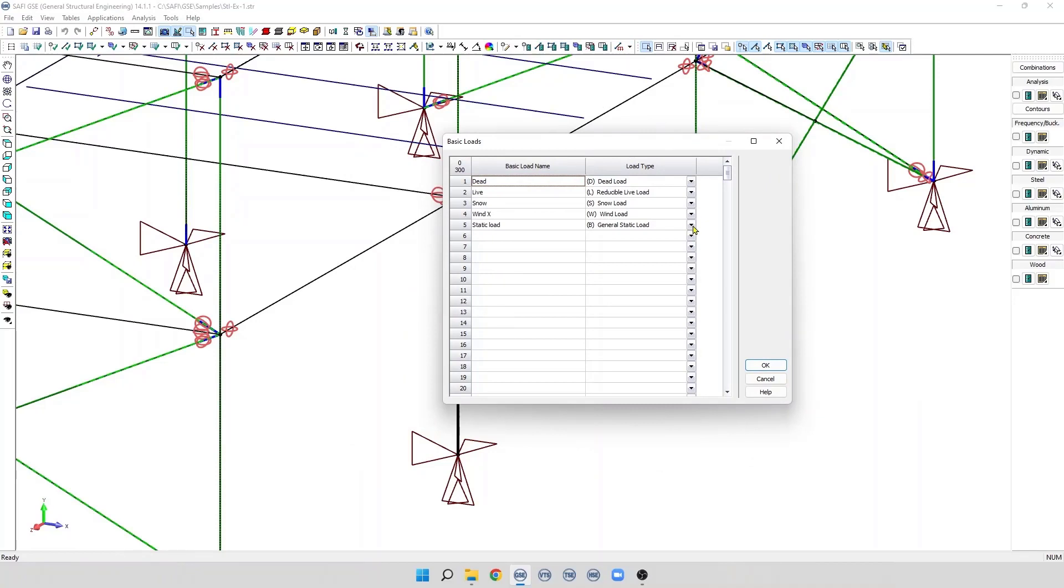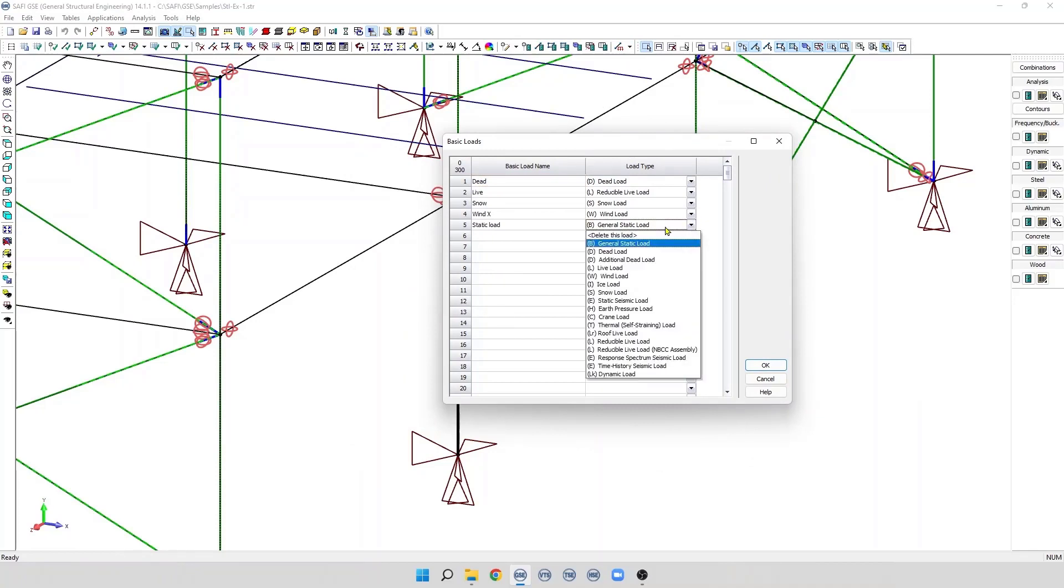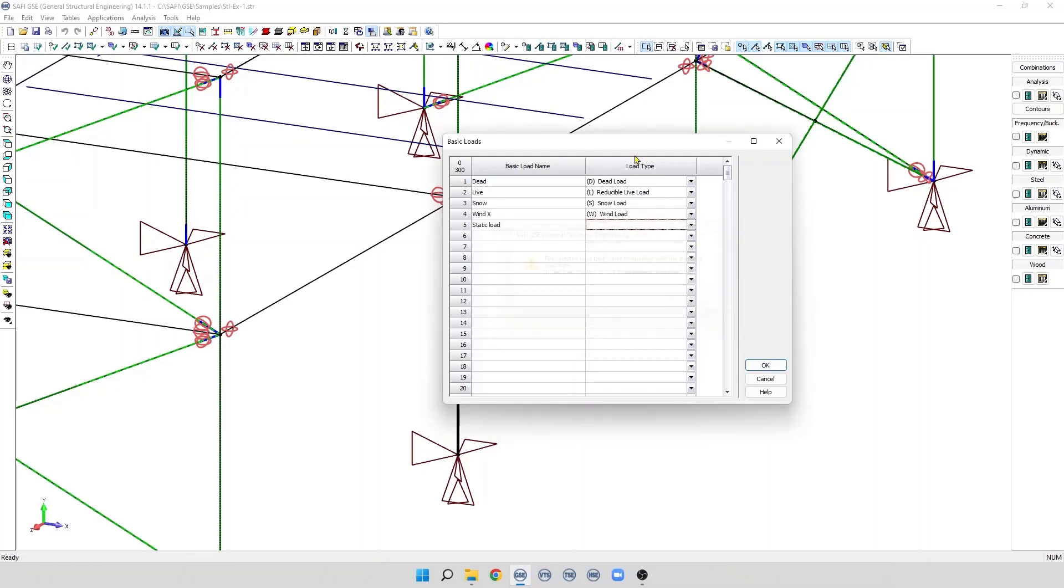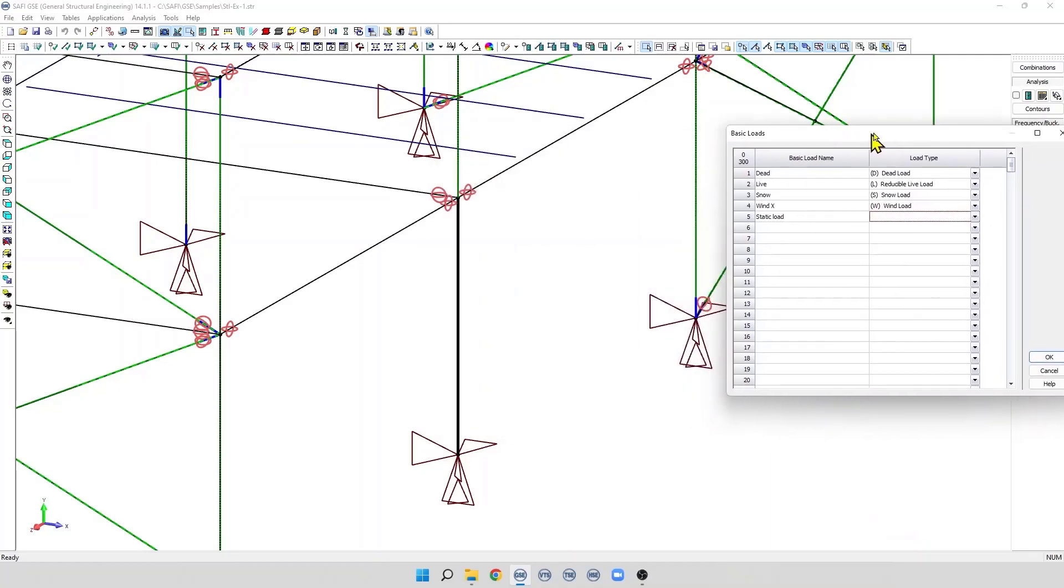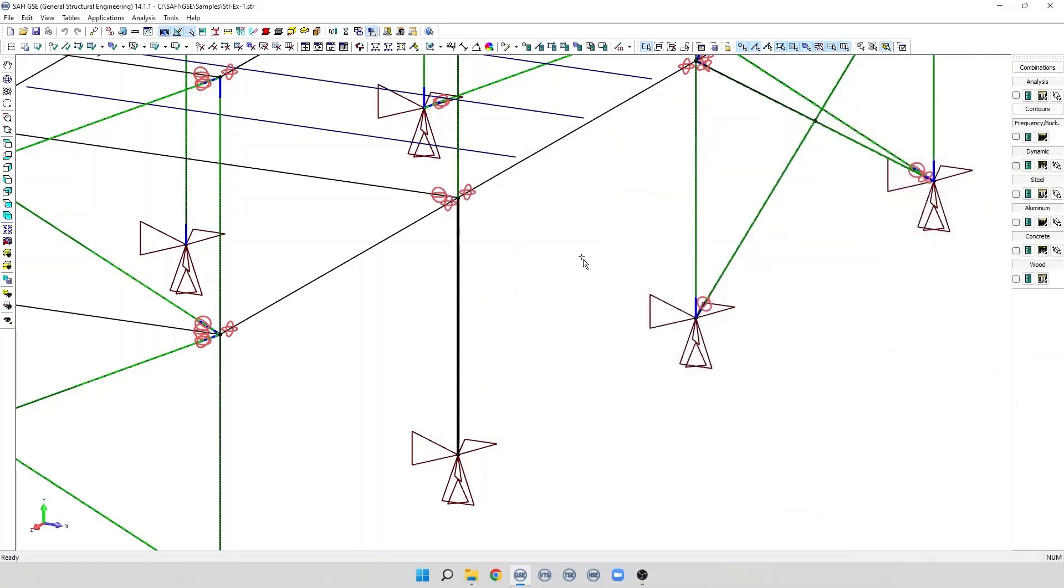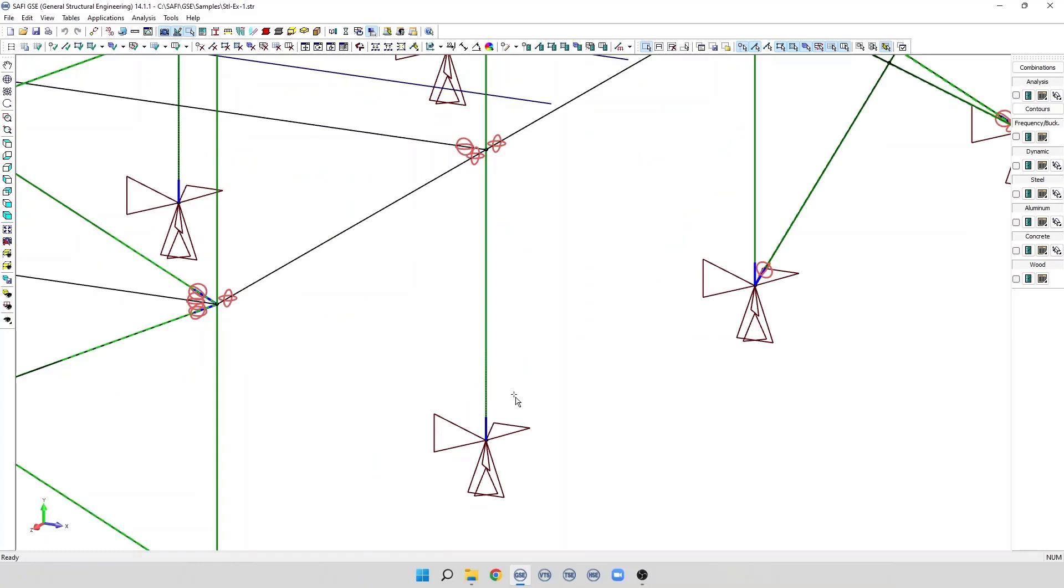It's important to keep in mind, when we delete the basic load, all the loads that are attached to this basic load will be deleted as well. Here, for example, when I click OK, you can see the load assigned to these members are deleted as well.